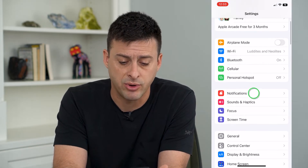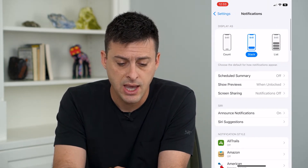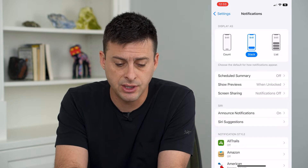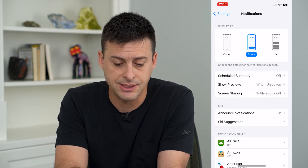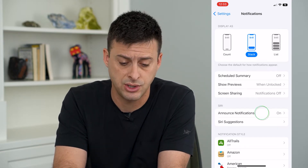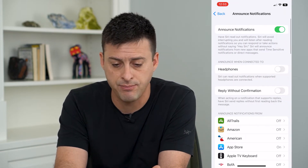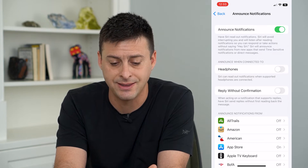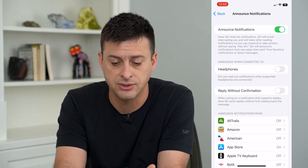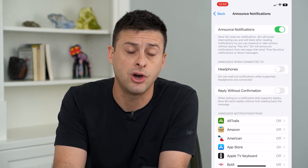Tap on Notifications. Under Siri, you'll see Announce Notifications. Tap on that and make sure that at the very top, Announce Notifications is turned on.